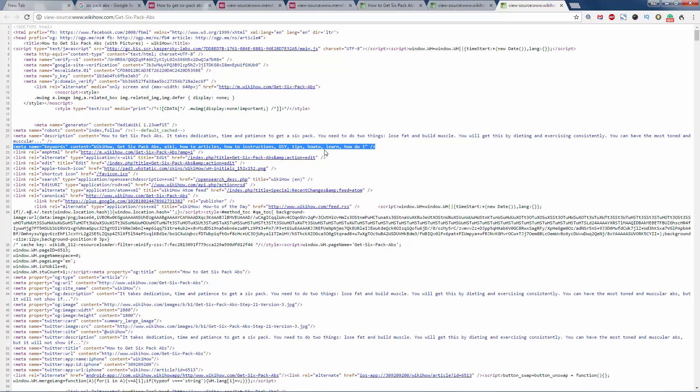So most of these are all to do with 'how to' and the wiki keywords, but right in there is their target keyword: 'get six-pack abs.' So there you go.